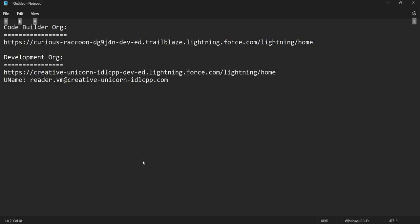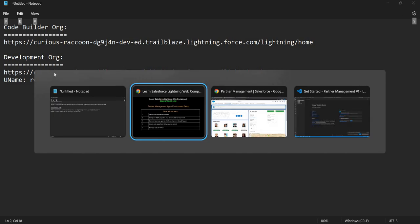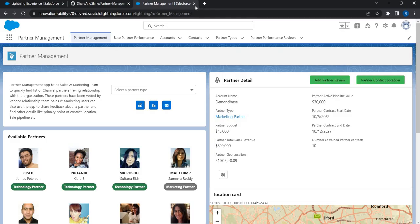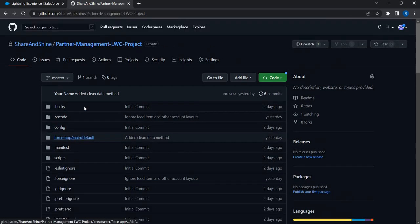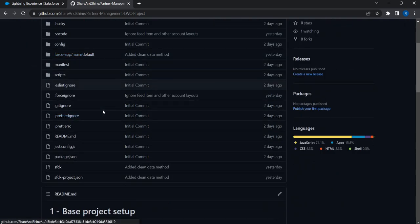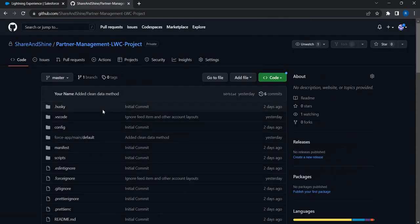The Code Builder org is the org where I'm going to install the Code Builder AppExchange product. The development org is the org against which we're going to do the development — the complete Partner Management App will be developed in this org. Let's go and see how we can set this up.